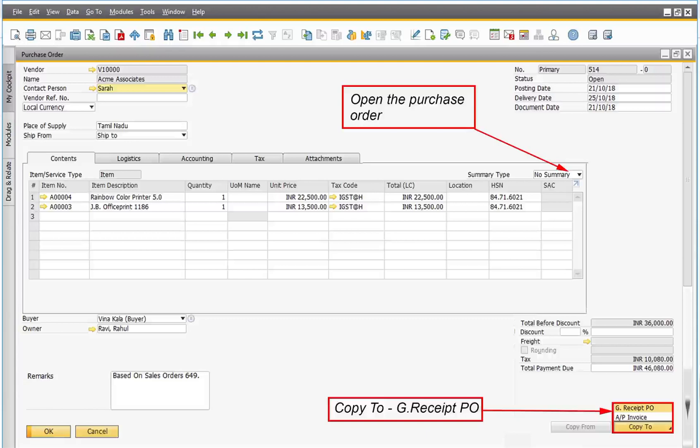Or it can be built from an existing purchase order. If you are basing your GRPO on an existing purchase order, you may copy all the data contained in the purchase order, or use the Draw Document Wizard to select the data to copy from one or more existing purchase orders.